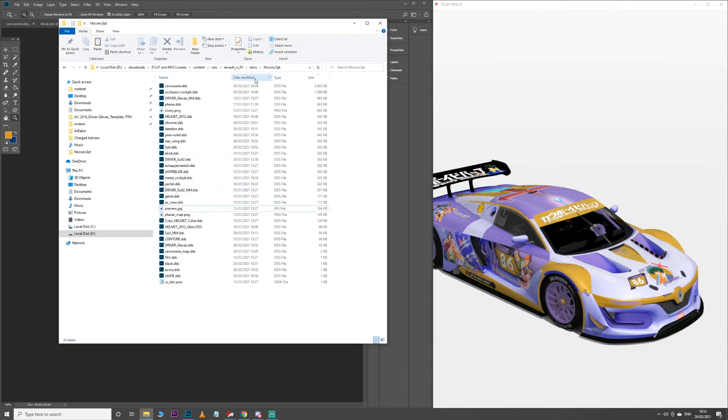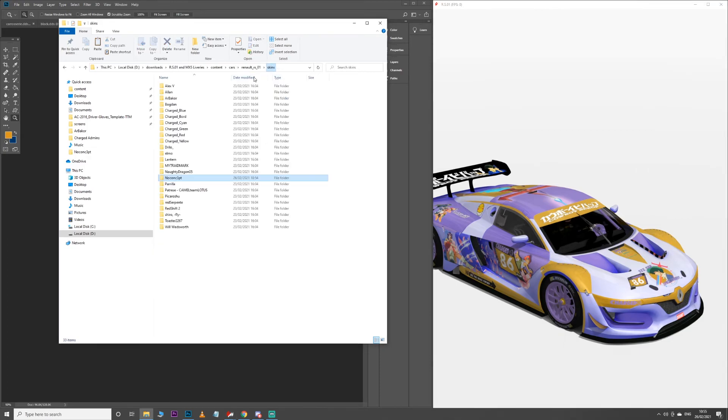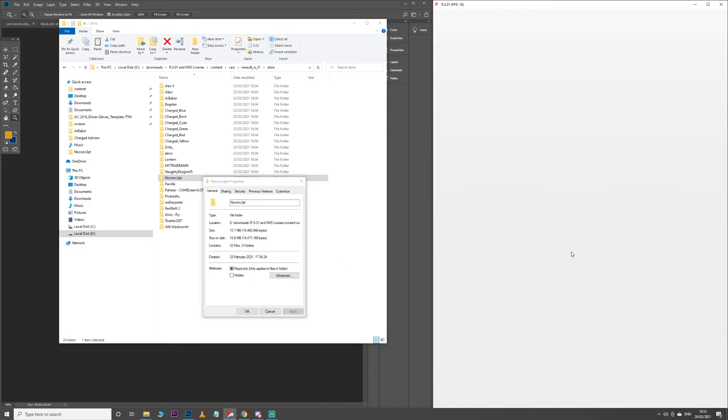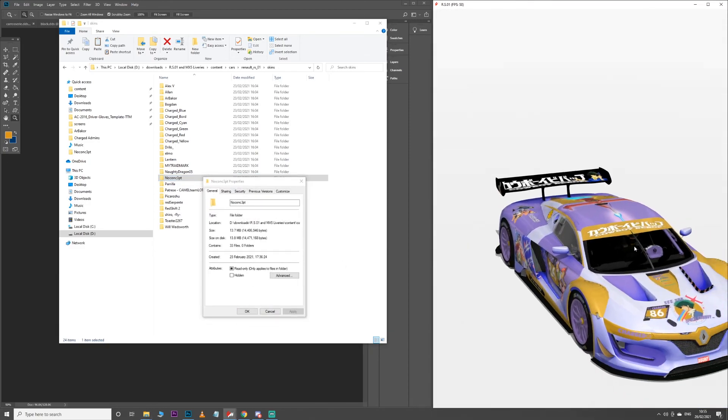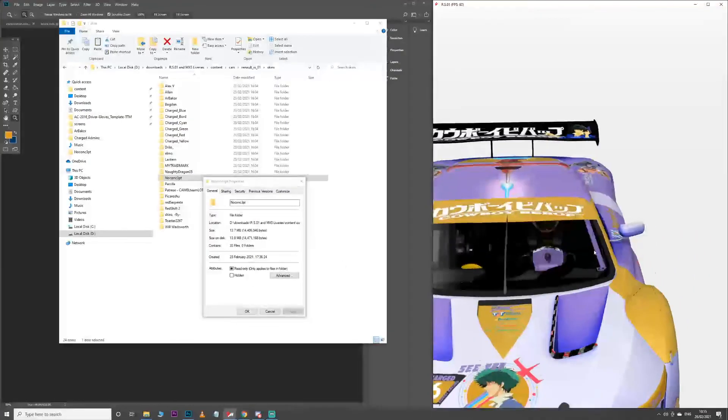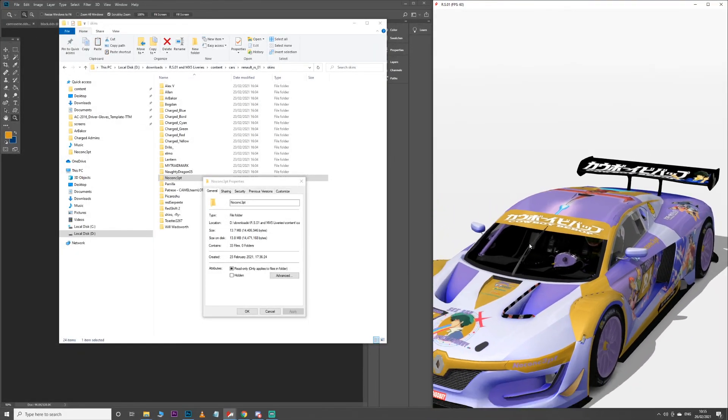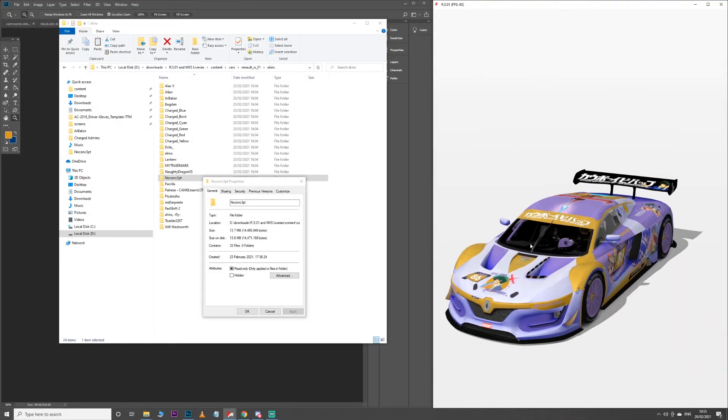So now, after all this work, this folder was 100 megabytes when I started, and it is now 13.7. And that's how you make a fantastic-looking detailed livery with all the little flair and bits you want on it, but it doesn't wreck everyone's FPS. Anyway, hope that helps.